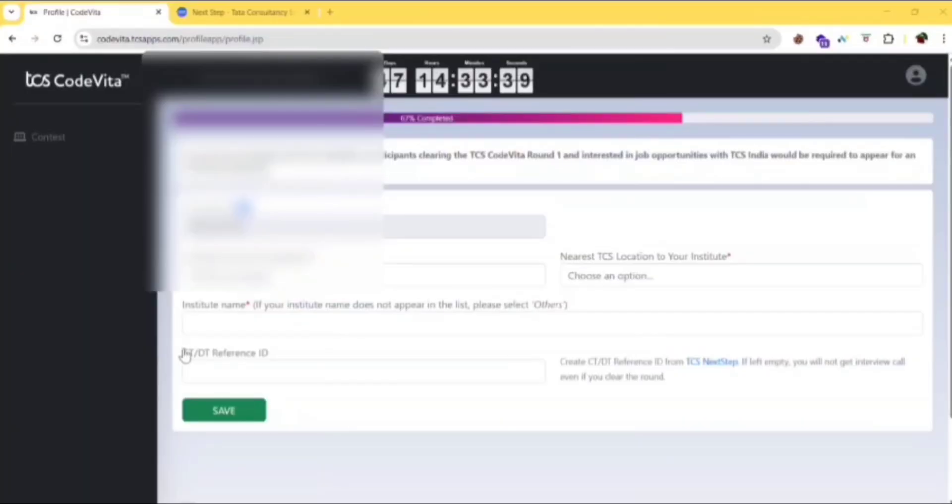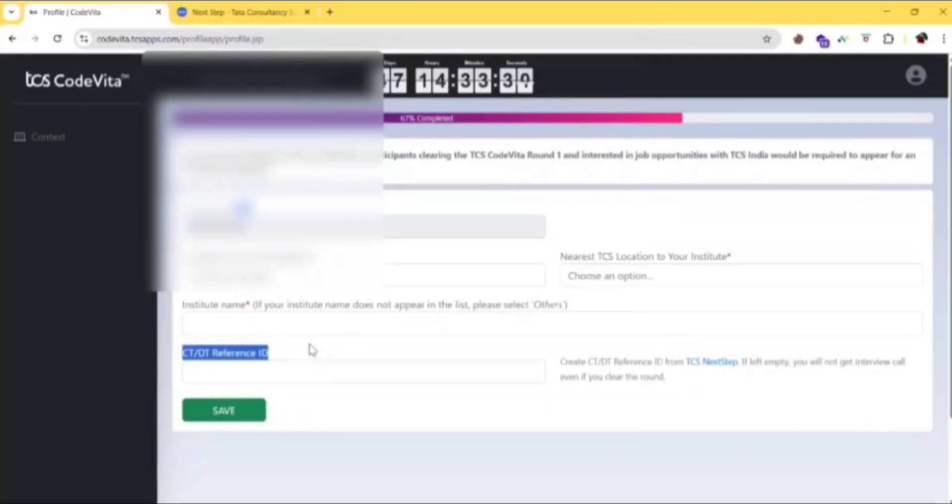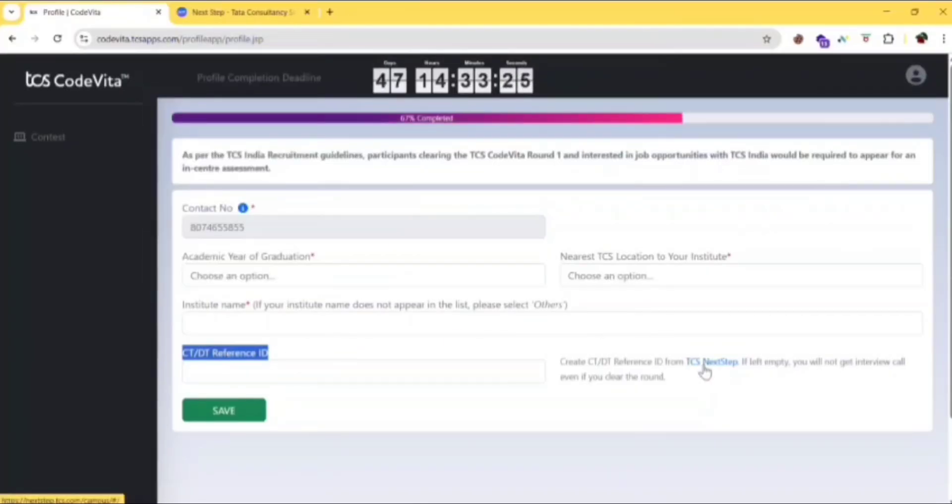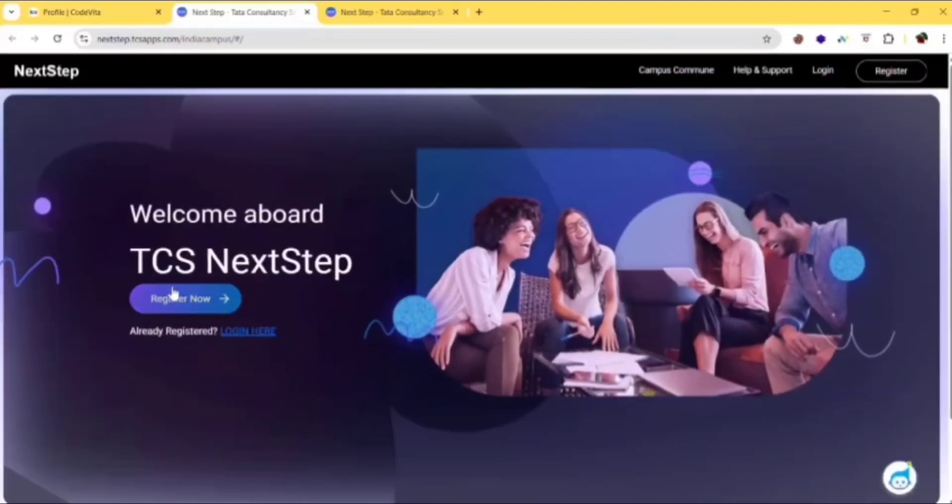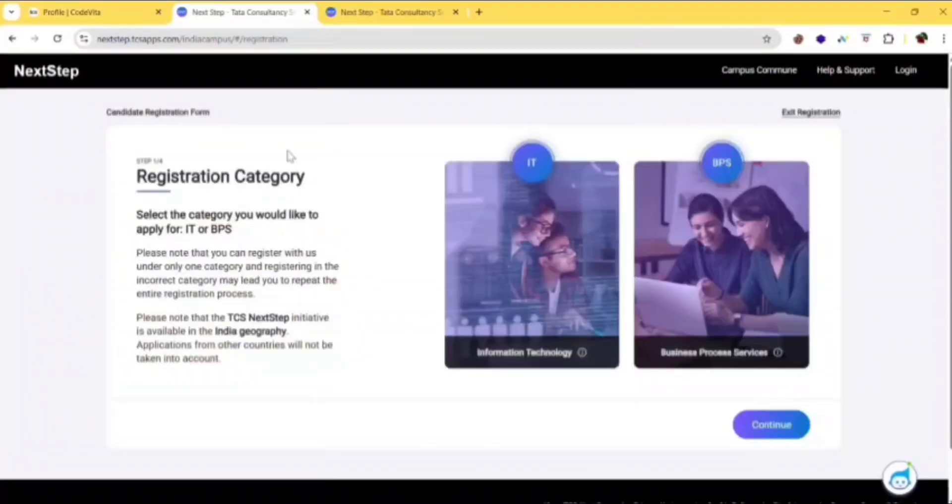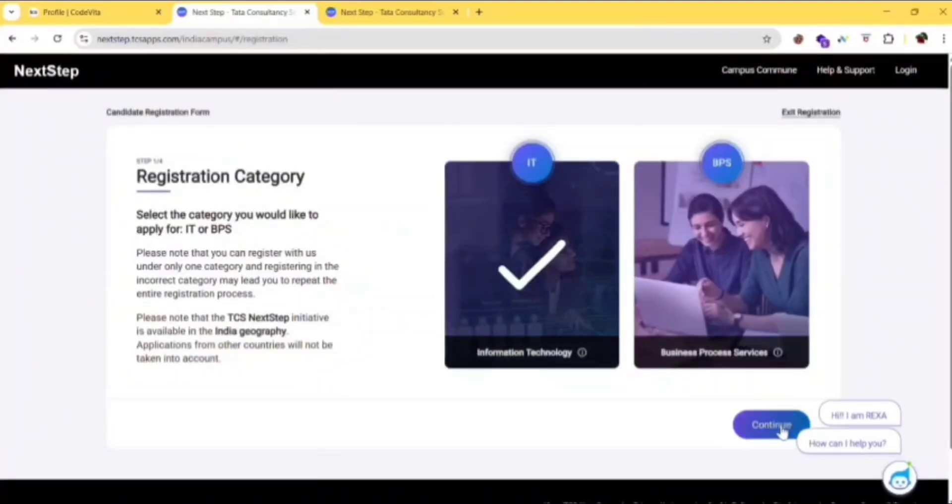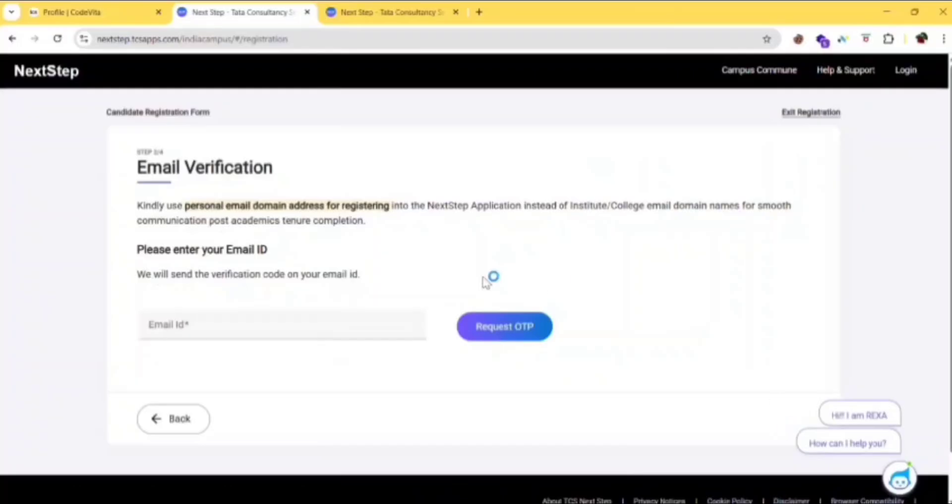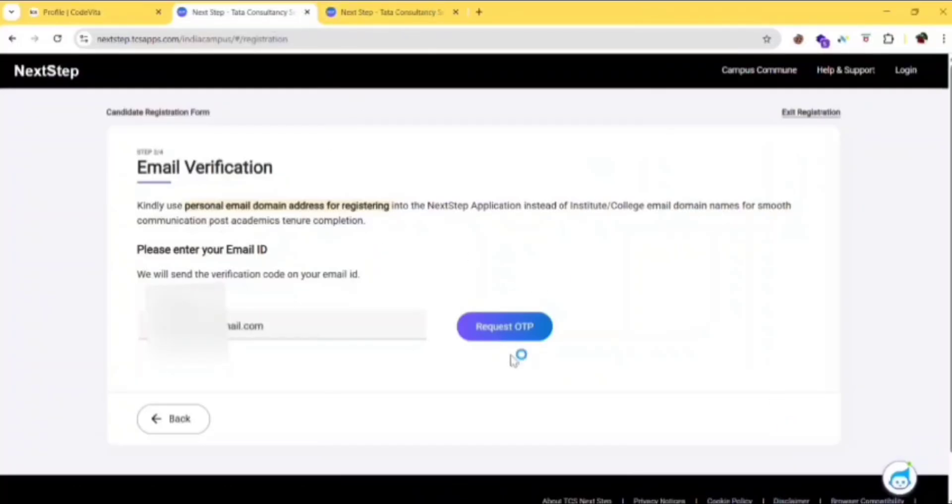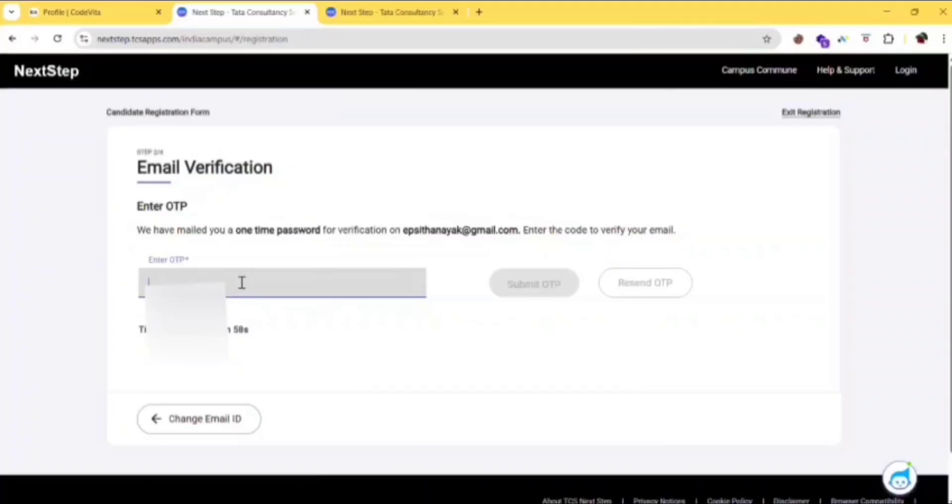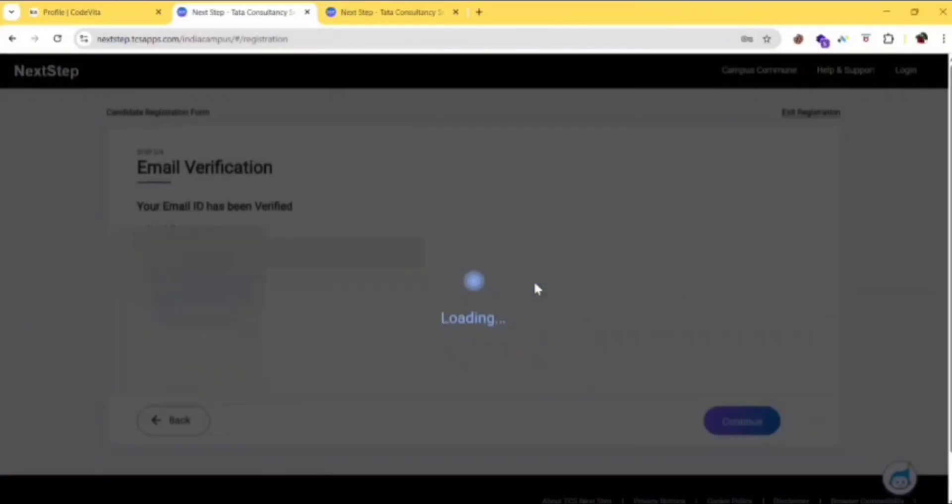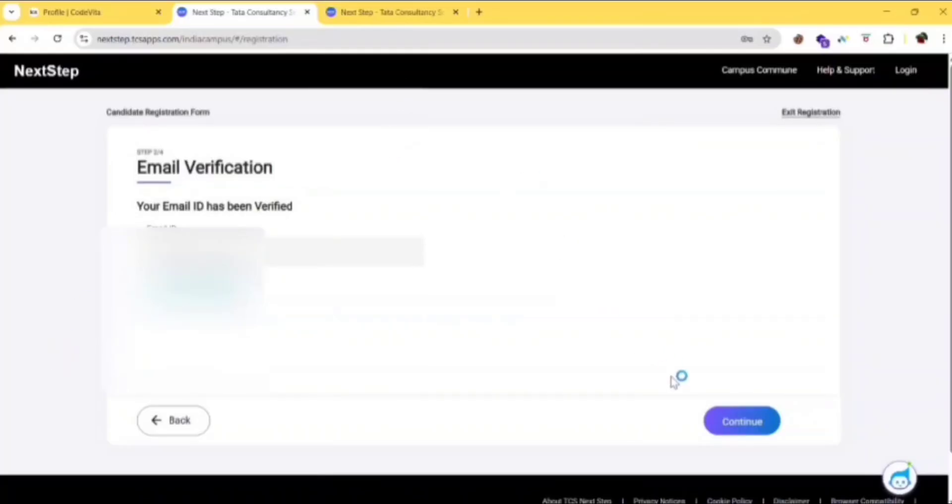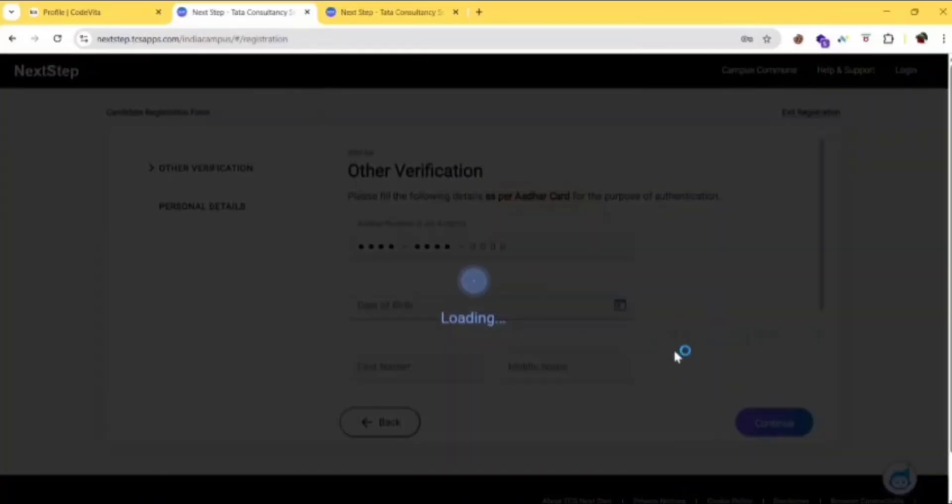As I said in my previous video, the CT/DT reference ID is important to get interview calls or anything related to TCS CodeVita. Click on TCS Next Step, click on register now, select ID verification, click on continue. Enter your email ID here, click on request OTP, then enter your OTP and click on submit OTP. Verify it, then click on continue.